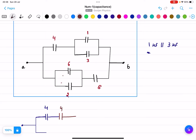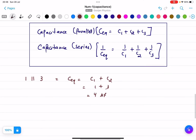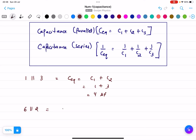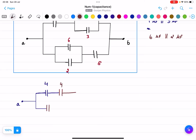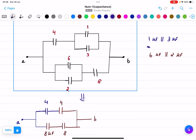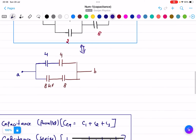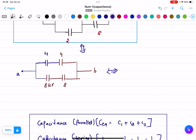Now, 6 micro farads and 2 micro farads are in parallel. So C equivalent equals C1 plus C2, which is 6 plus 2 equals 8 micro farads. So we now have 8 micro farads on this side and the point is B. This is the equivalent of this part of the circuit.